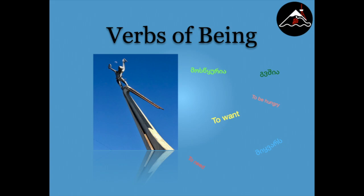There is a small but extremely important category of verbs in Georgian that we have yet to discuss: verbs of being.